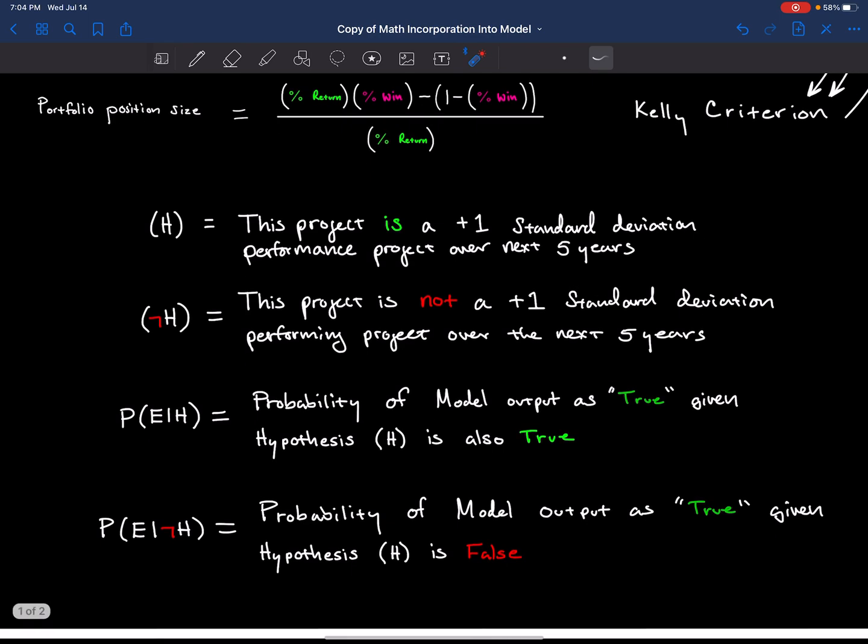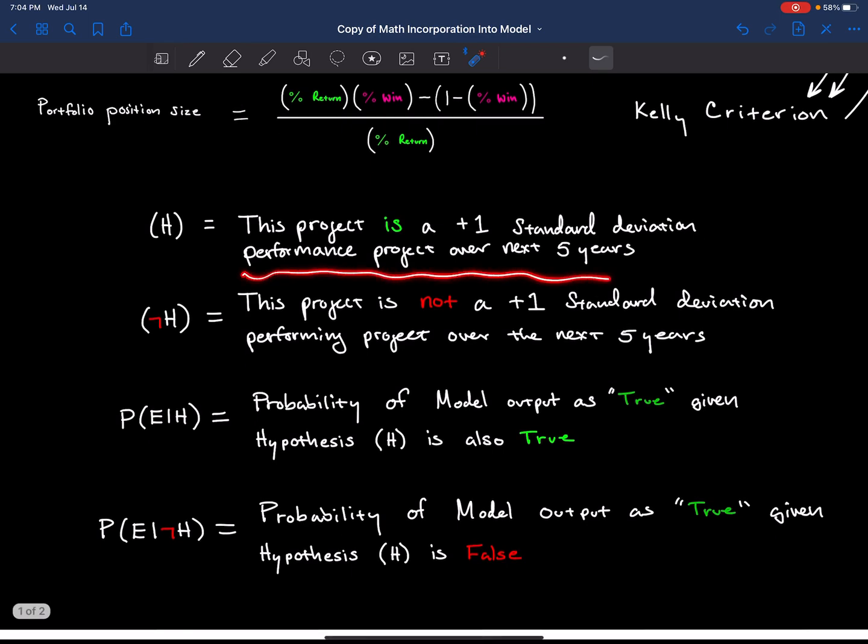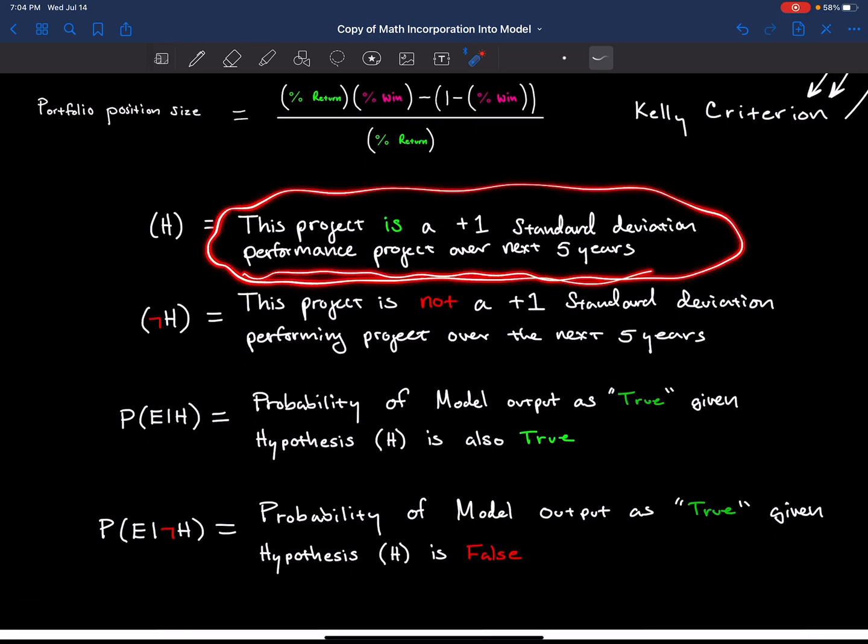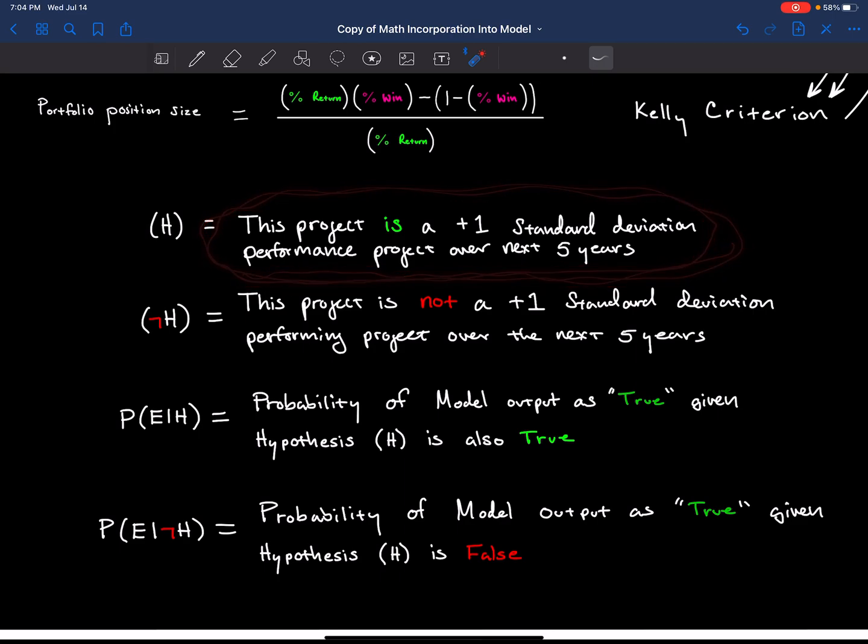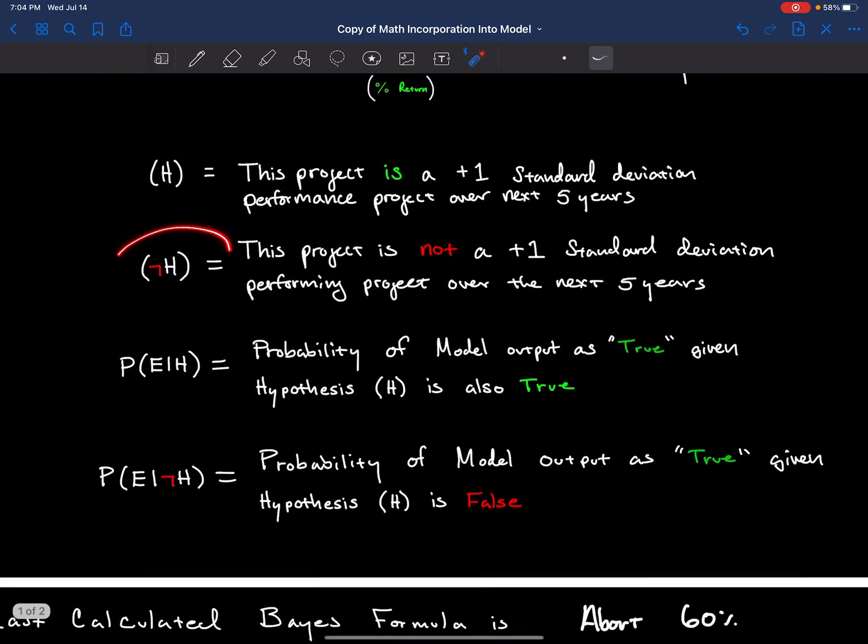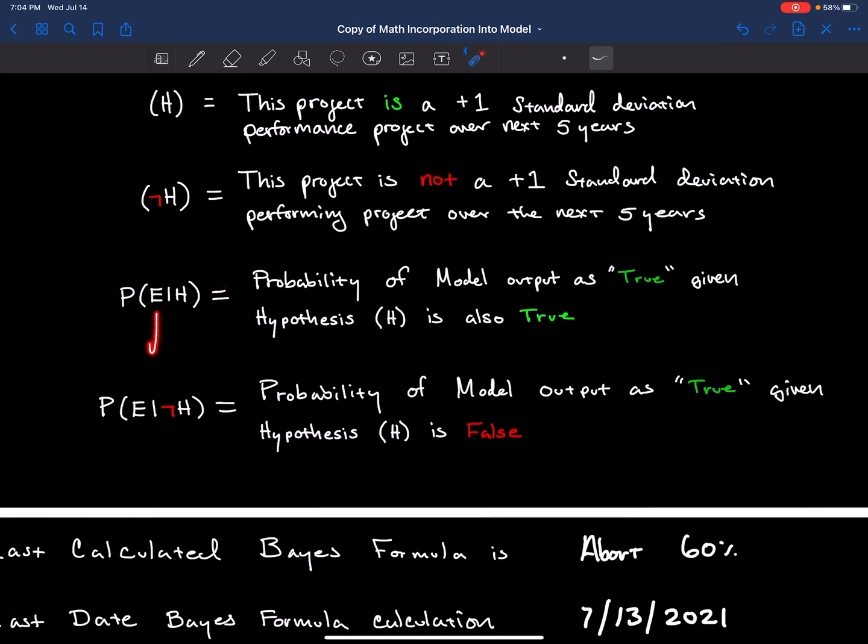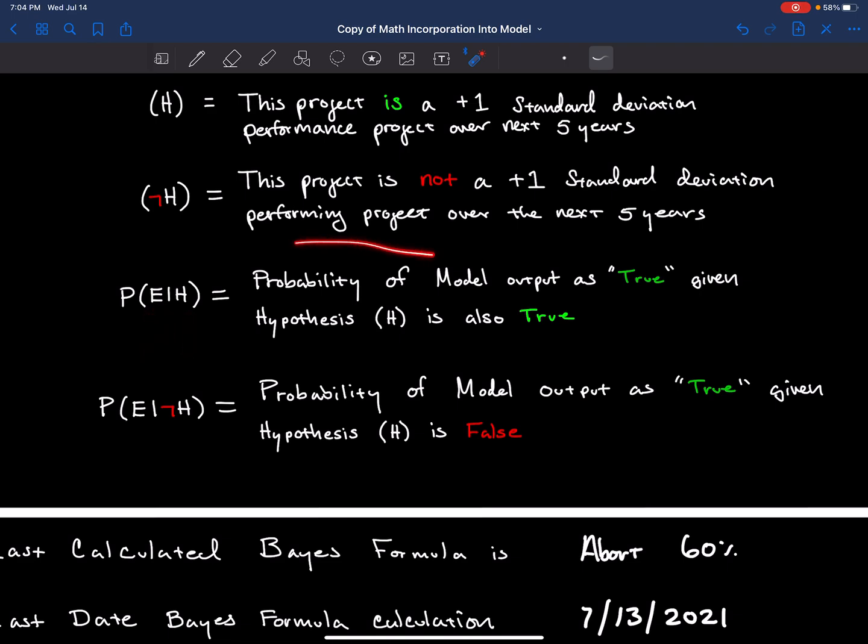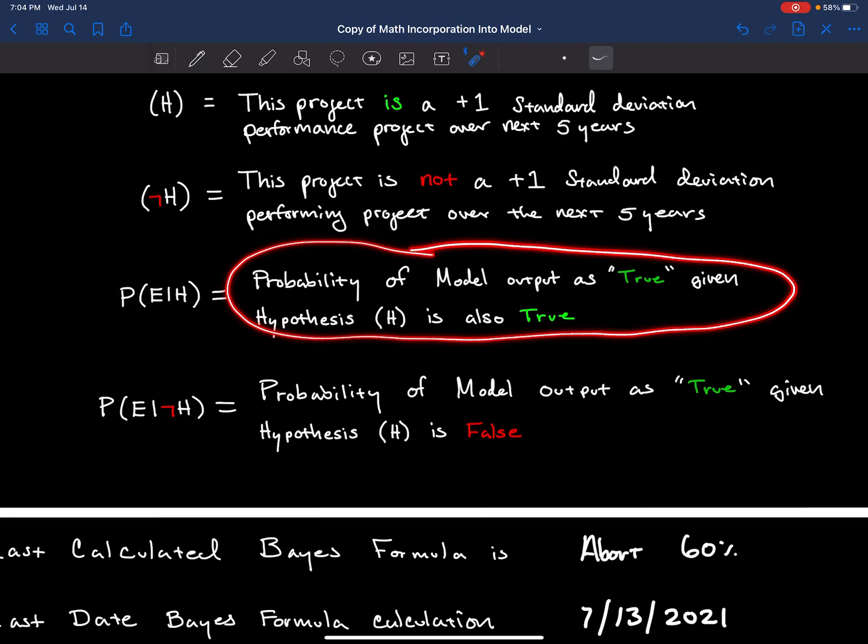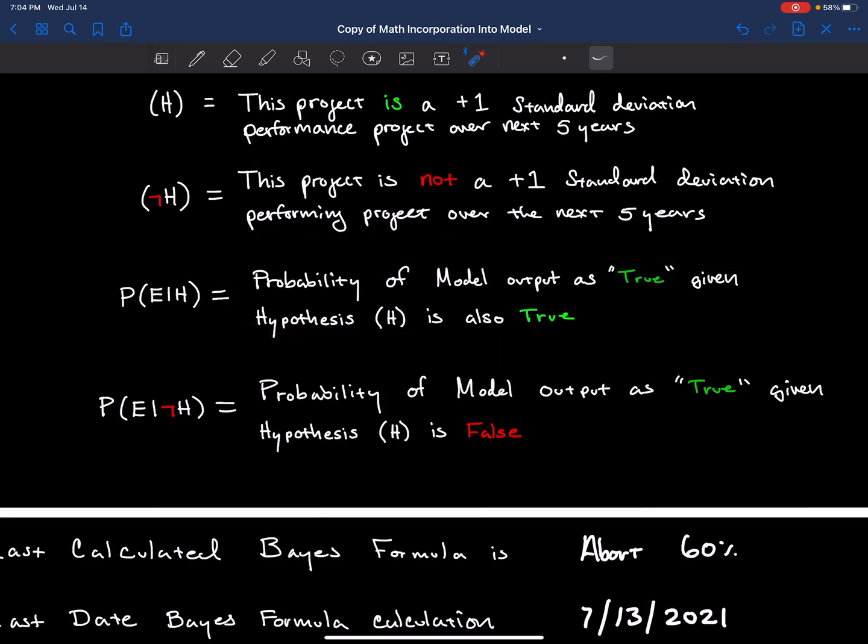We have H in this project, and H is that any given project we're analyzing is going to be a strong performer. The hypothesis H is that the project actually is a strong performer, and not H is that it's not a strong performer. E given H is the probability that the model output is true, given the hypothesis H is also true.